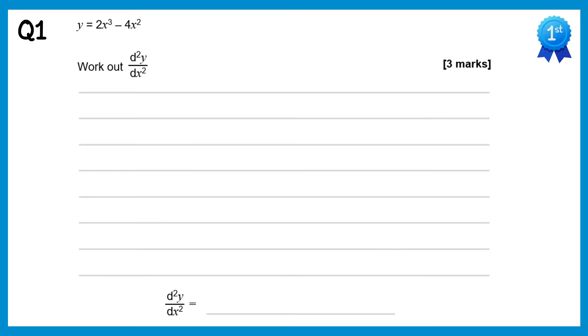In this video I'm going to go through the questions on differentiation with maxima and minima. If you wish to try the questions first, you can find a link to those in this video's description.